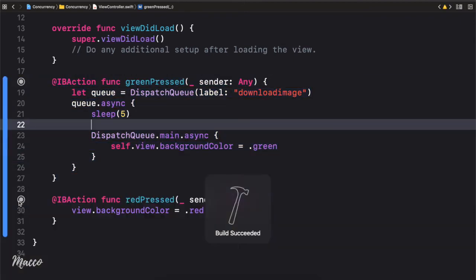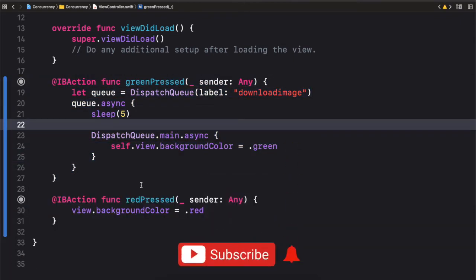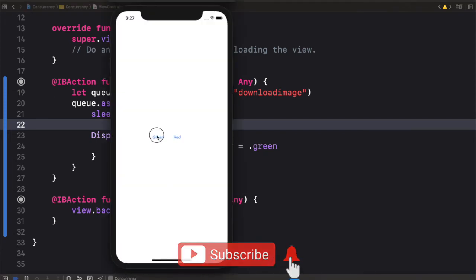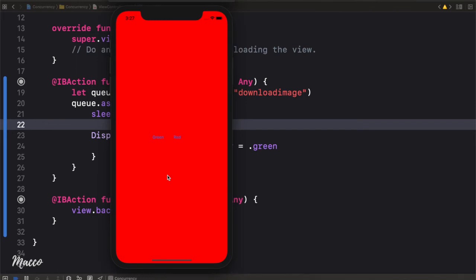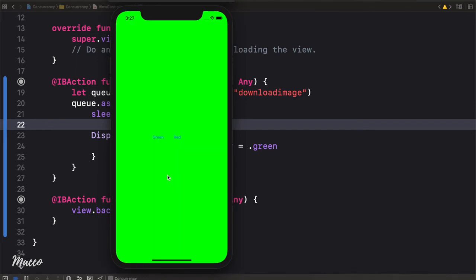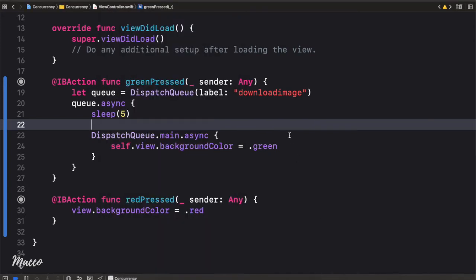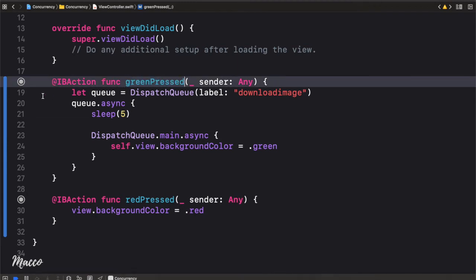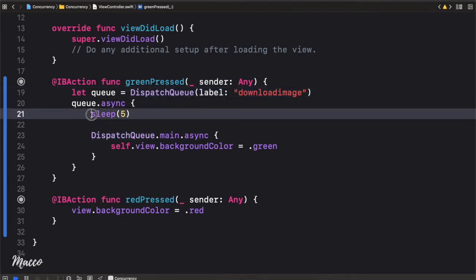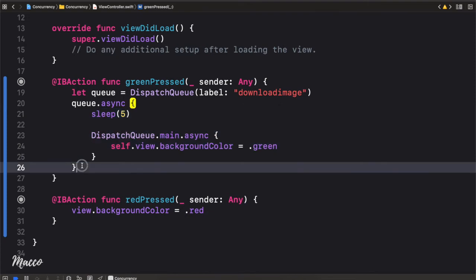Now if we run this again we should not have any problem. Click on green — nothing freezes. Click on red — red is executed. After 5 seconds green is executed. There's no warning. What is happening here is whenever the button is clicked we create a queue and execute the block of code inside that queue, breaking out of the main thread. By doing that the main thread is able to continue executing other blocks of code.